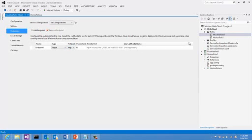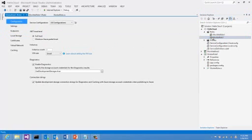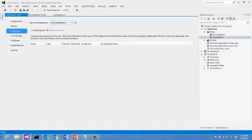However, let's look at the worker role. Similarly, I will go to the Endpoints tab. You can see by default, there's no input endpoint to our worker roles. Now, let me add an endpoint.